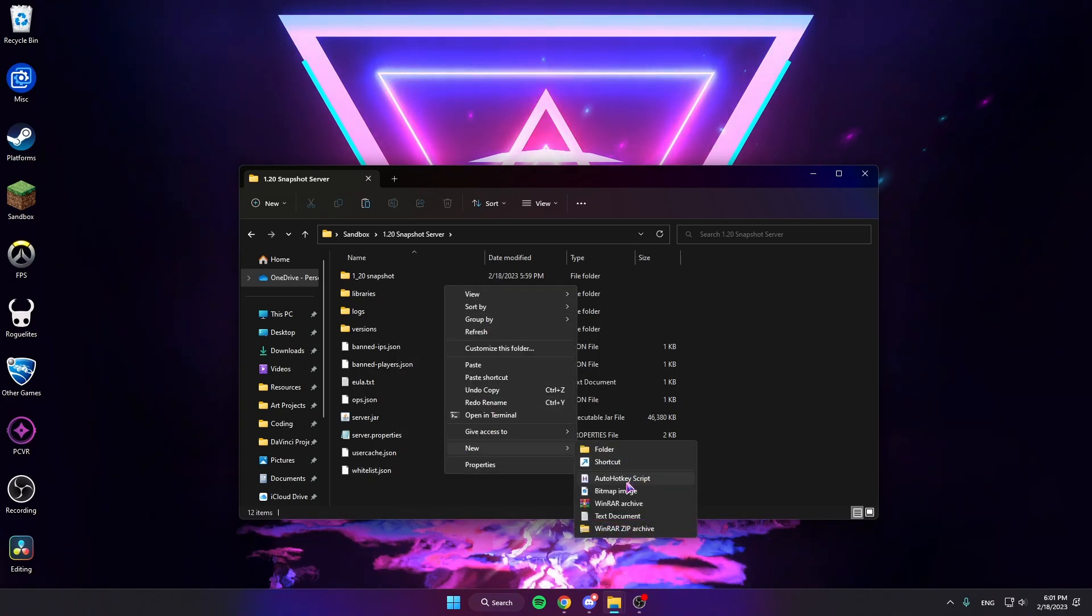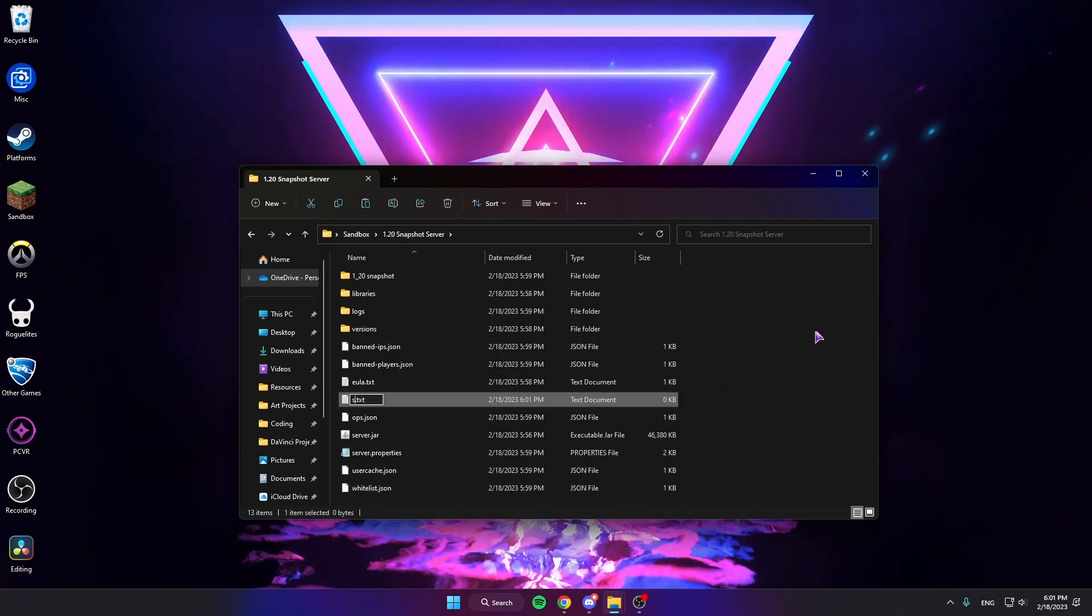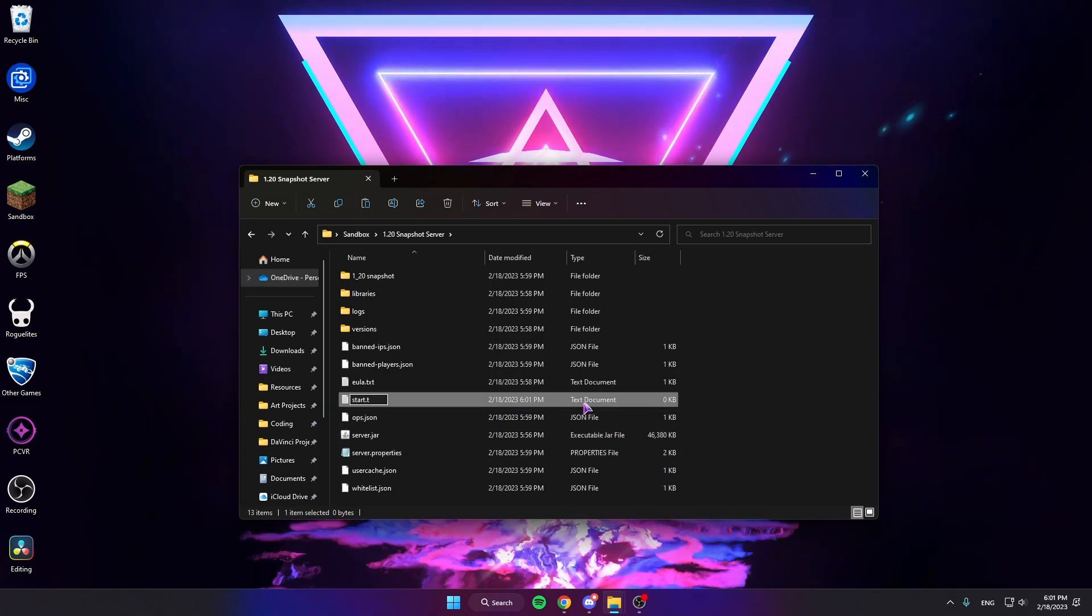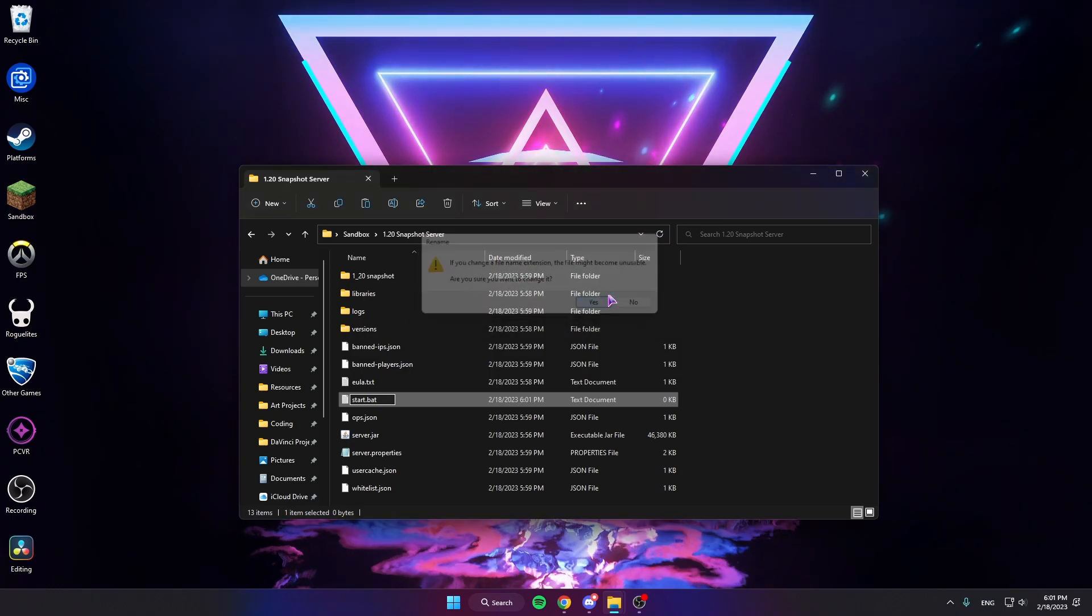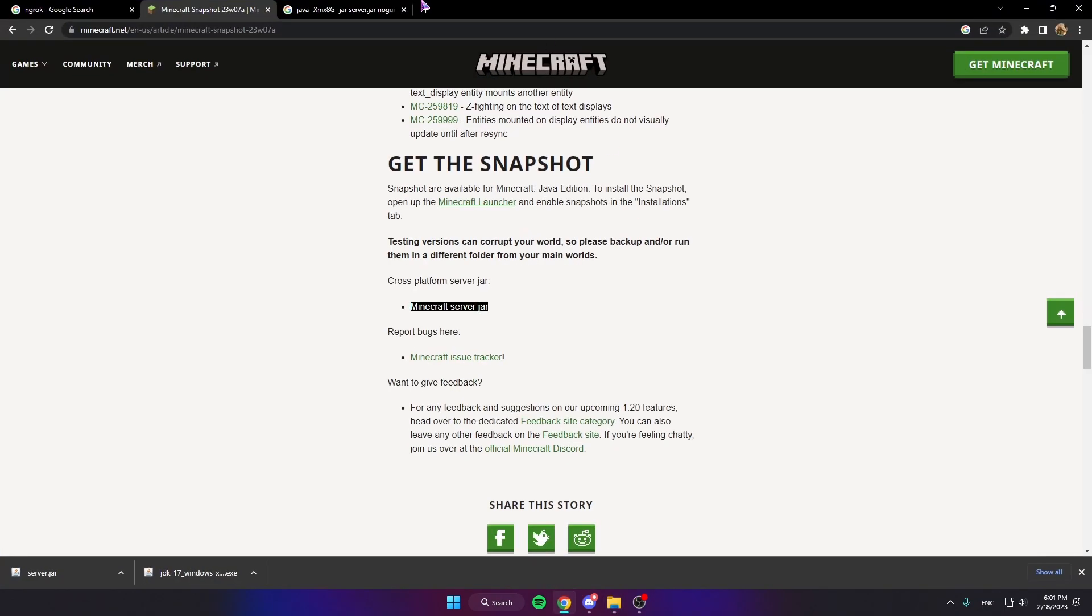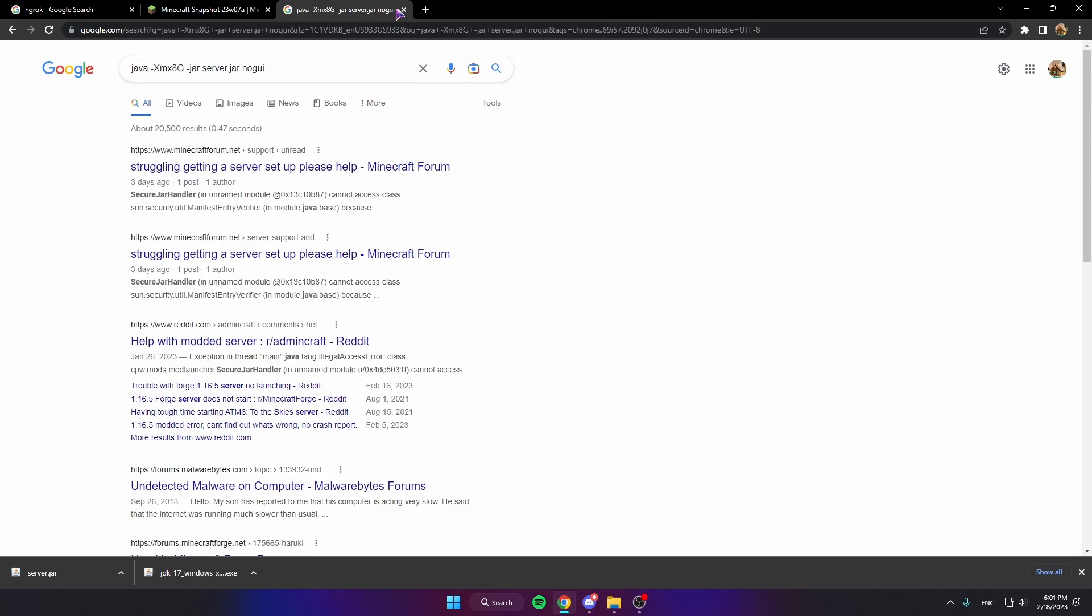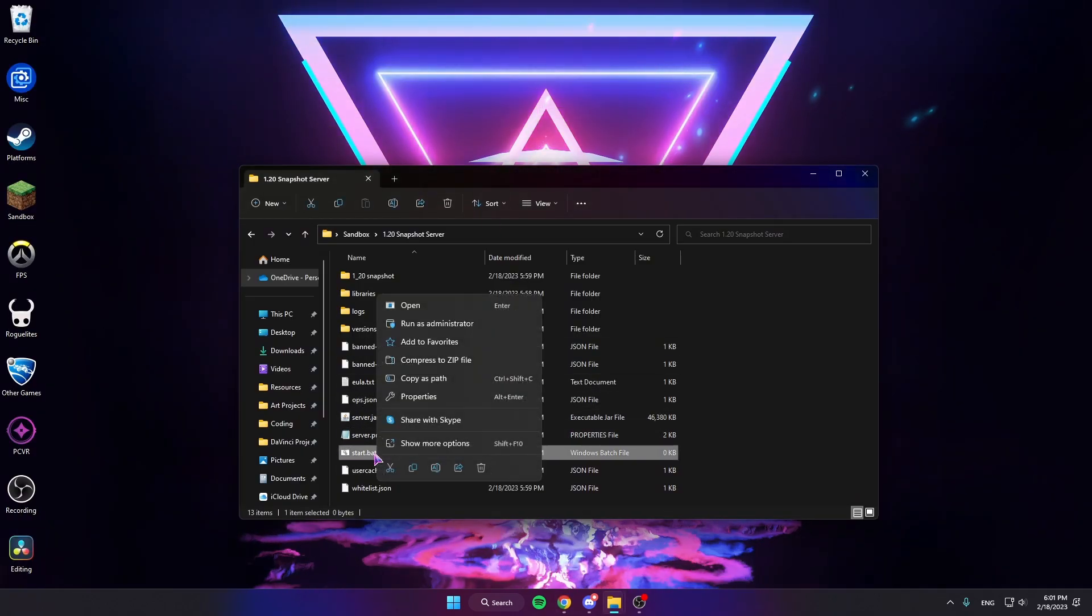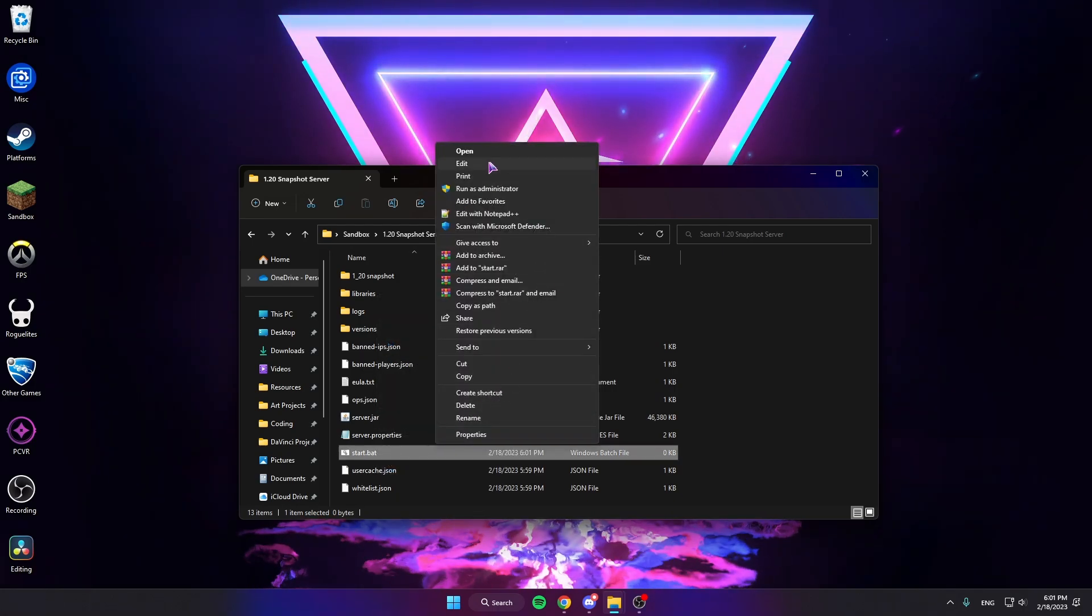And then we're going to do New Text Document and call it start dot, change the txt to bat. Yes. And then I saved this so that I wouldn't have to remember it, but I'll go over this now in a second.